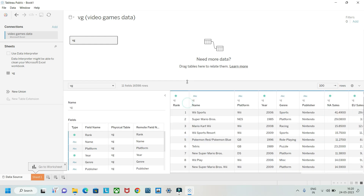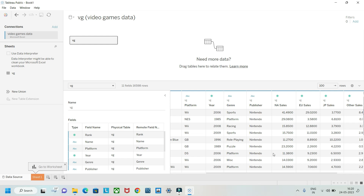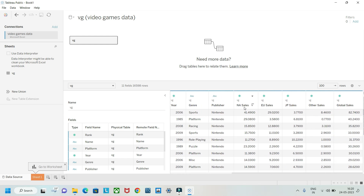There are 11 fields here: rank, name, platform, year, genre, publisher. There are different genres of video games like sports, platform, racing, and the publisher includes Nintendo. We also have North America sales, Europe sales, Japan sales, other sales, and global sales, with data ranging from around 2006 onwards.